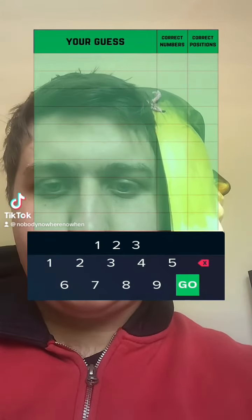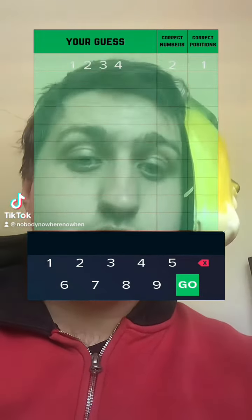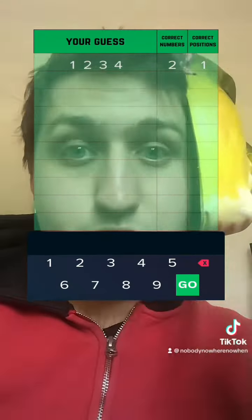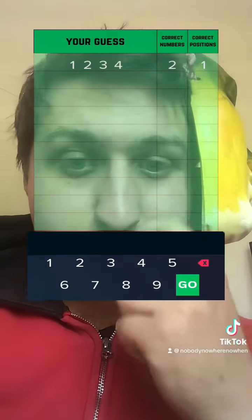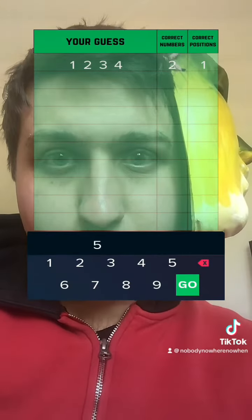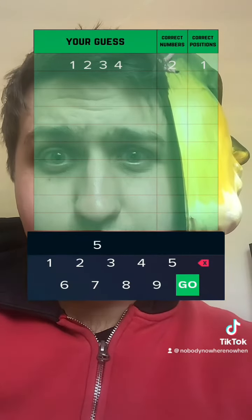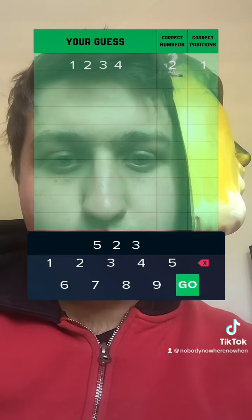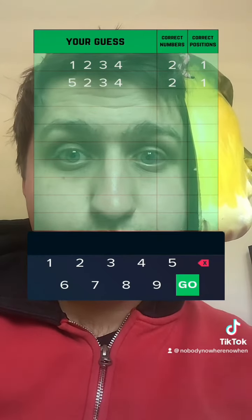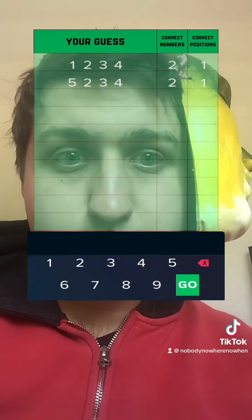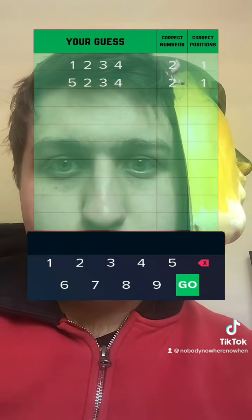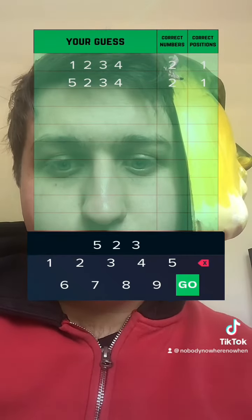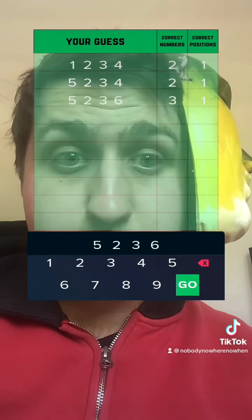One, two, three, four. I'm going to see if I can get the two in the correct position. Five, two, three, four. So I'm going to do five, two, three, six.